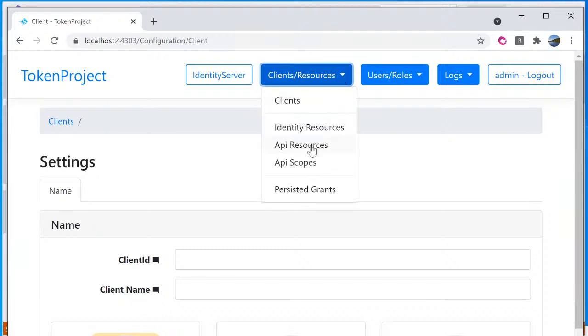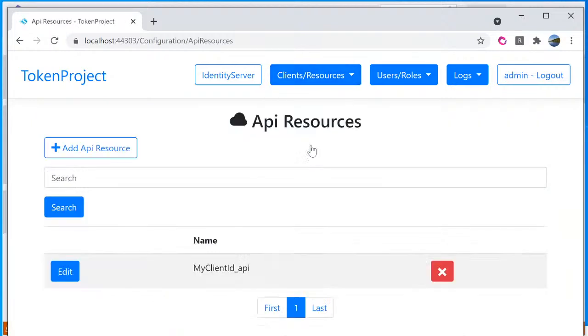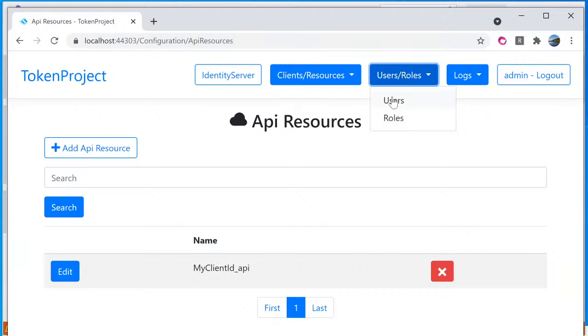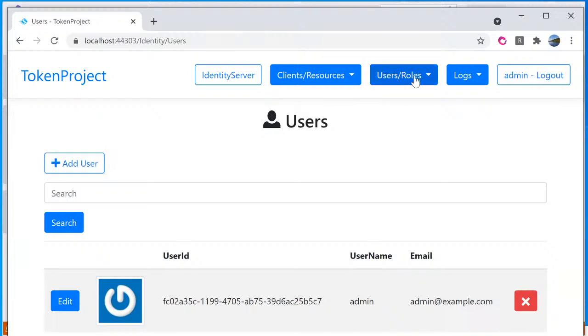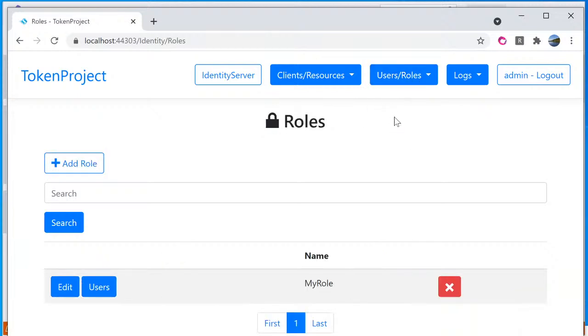API resource here is where if you have backend web API, REST API, this is where you go in and register it. And of course, for login identity, you got users. There's an option to add user here and also roles.